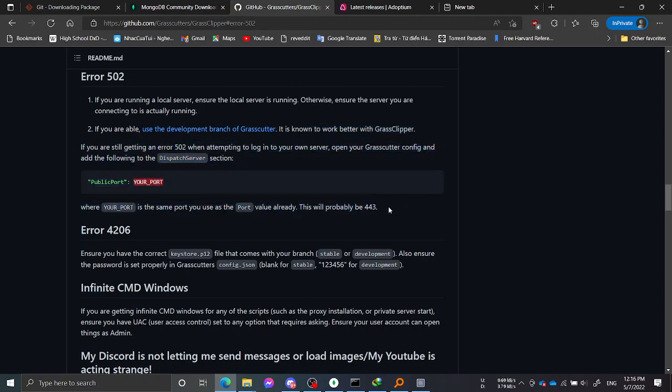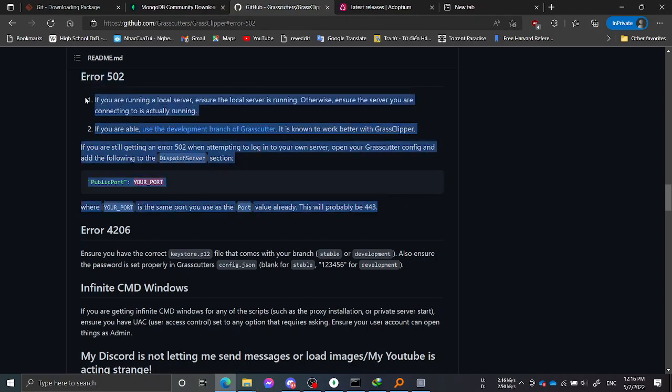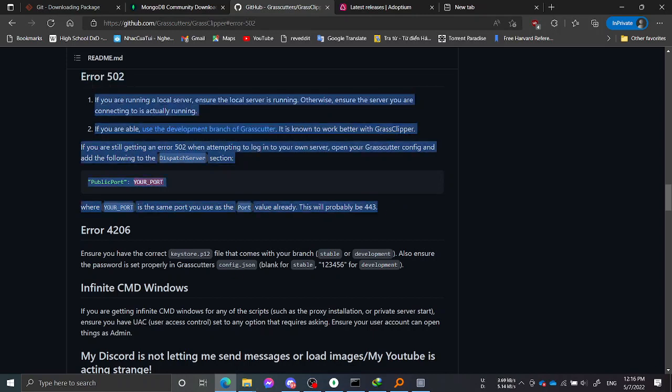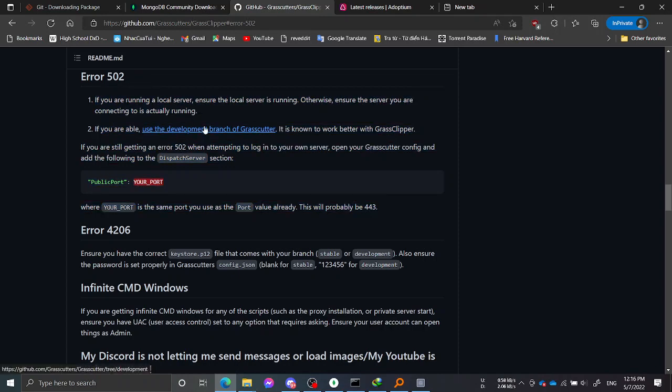Don't use the stable branch because it's less advanced and doesn't contain as many features as the development branch.